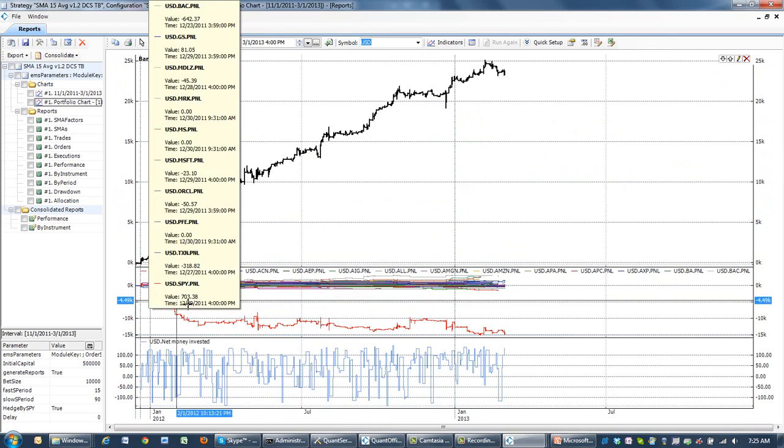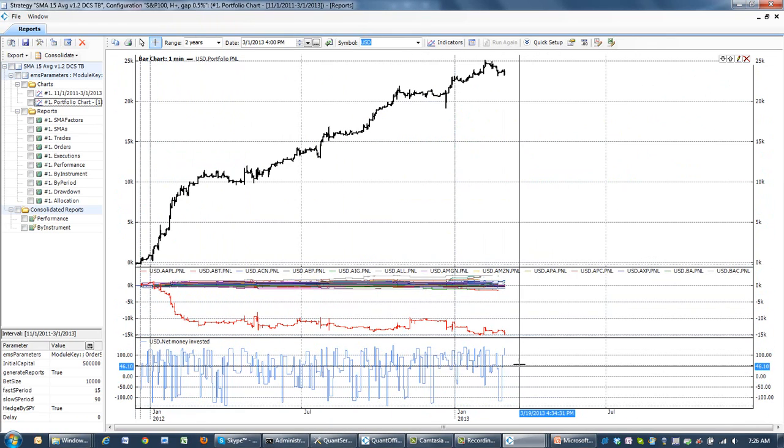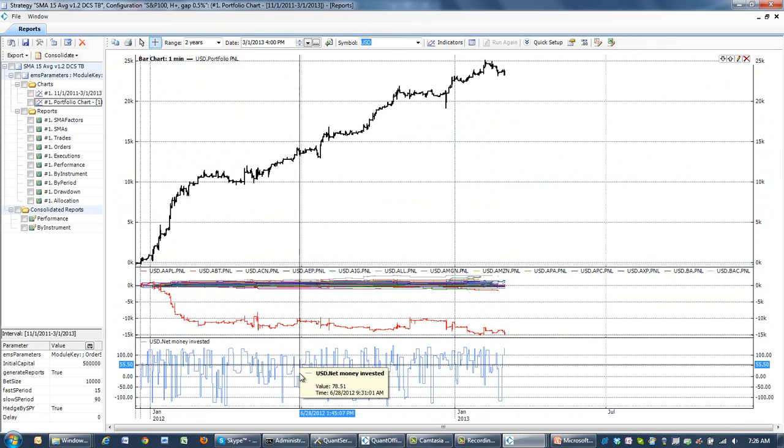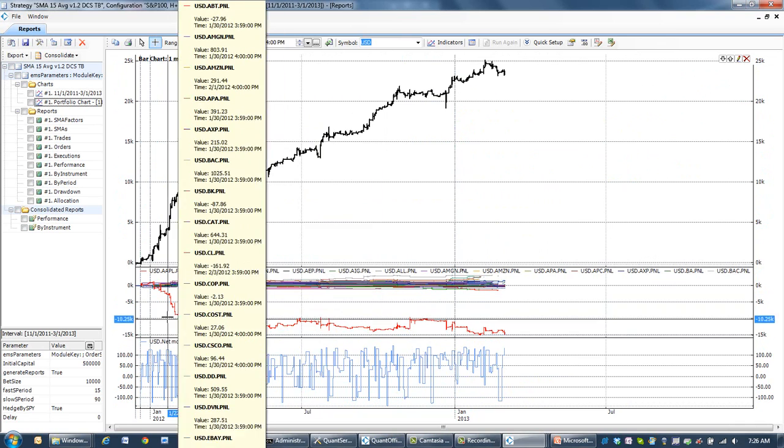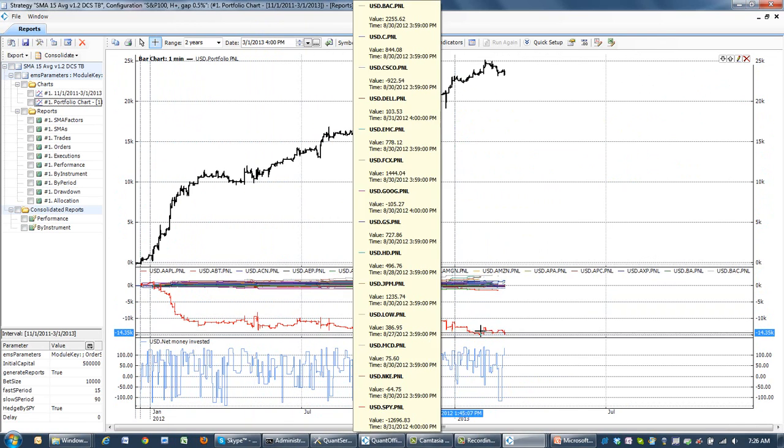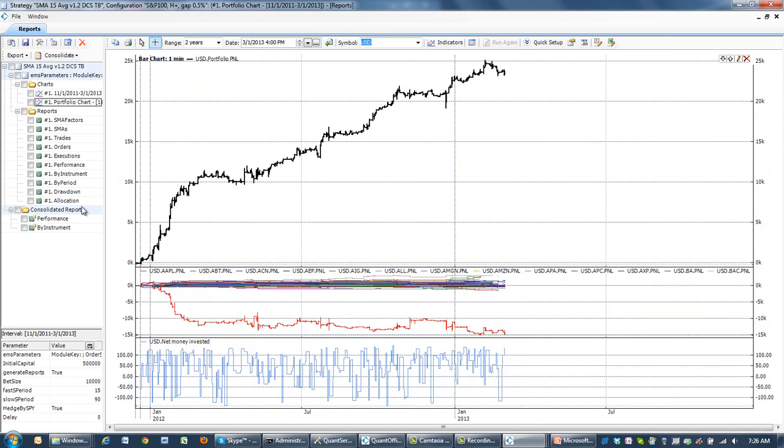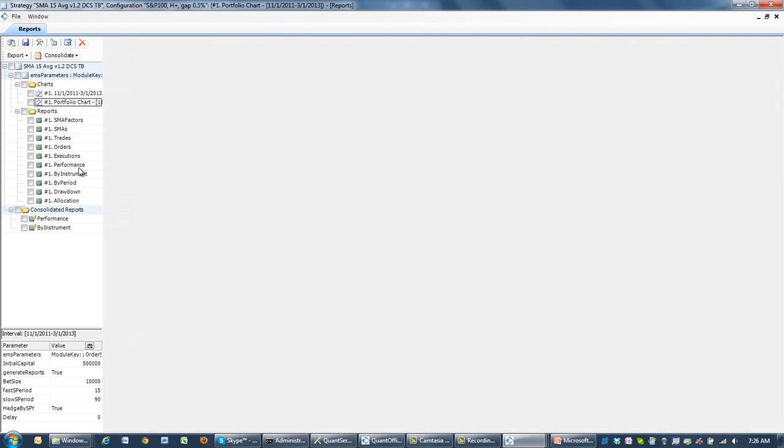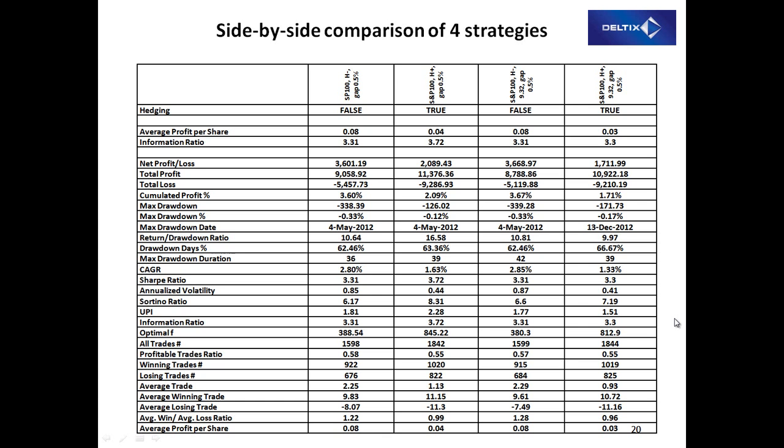As we see, the market neutral strategy, we've now hedging with SPY, and the results of this hedging improved the performance of the strategy. We see that the information ratio is greater than 4.0.